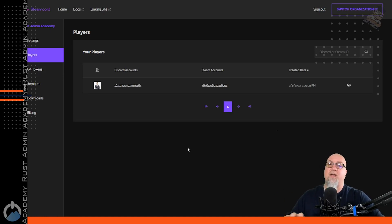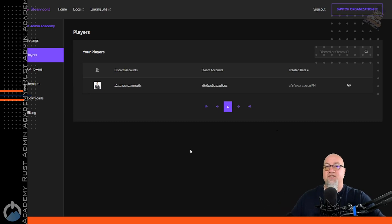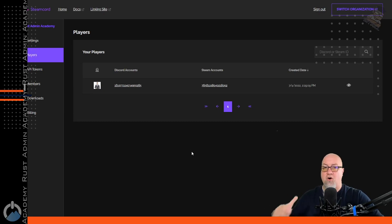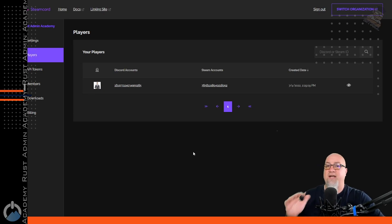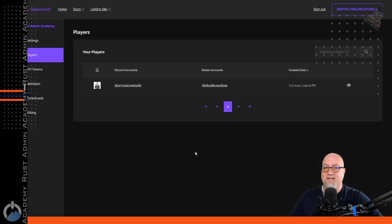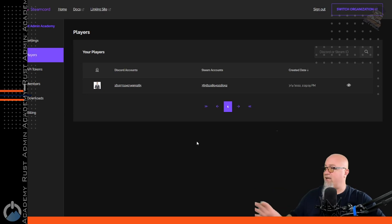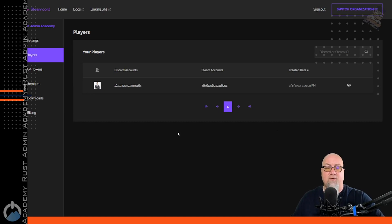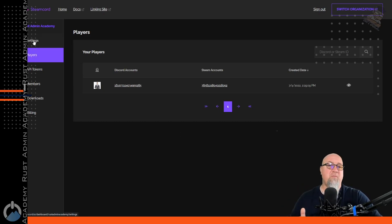The default section when you click on your organization is your player section. This is where the information is going to show up for the players that have already linked your Discord and your Rust server. Obviously if this is your first time setting this up, you won't have anybody here. For right now, let's go into the settings section — this is where we need to input all of the information that's going to make this all work.